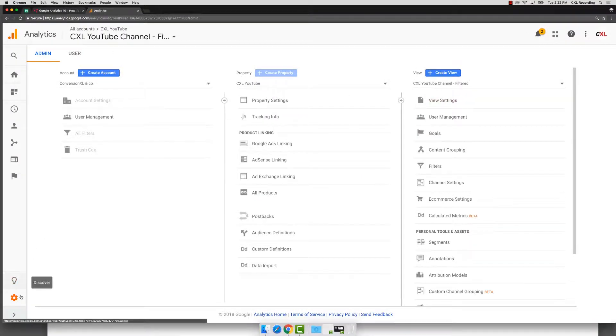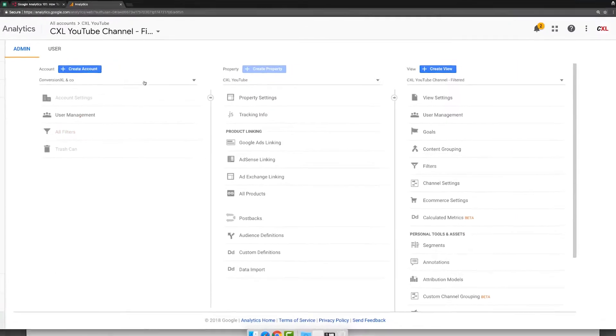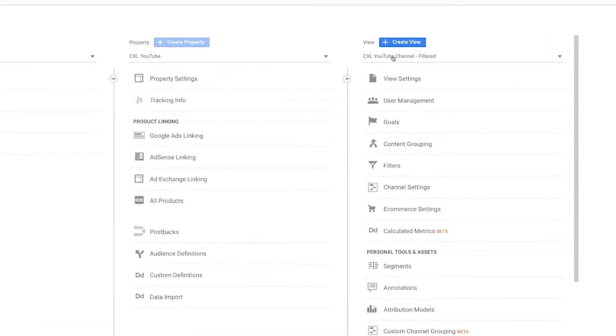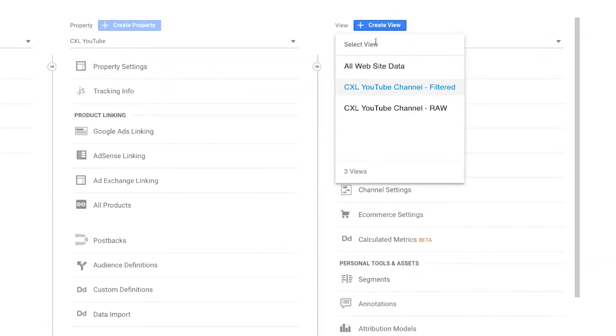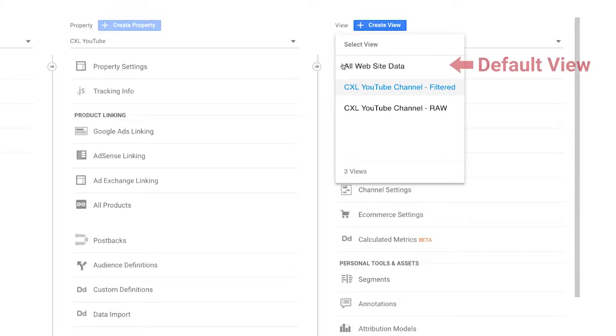So in your admin screen, we're going to go over to the view and here you've got, typically when you first start out, you're going to see all website data. This is the original view that you have.